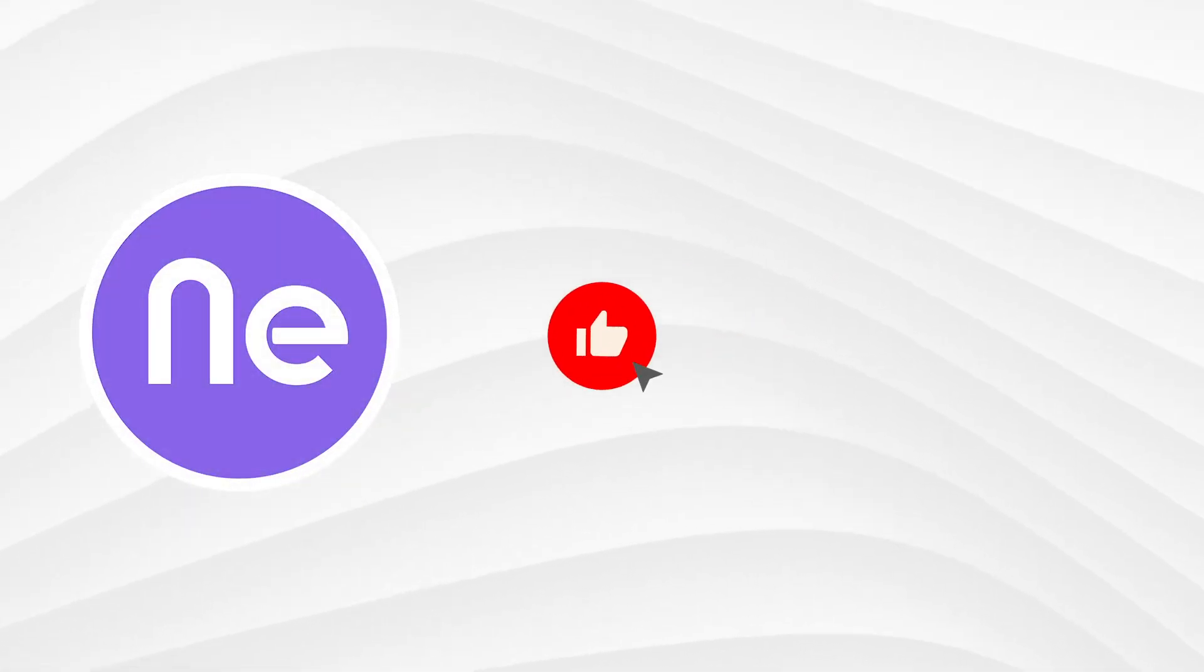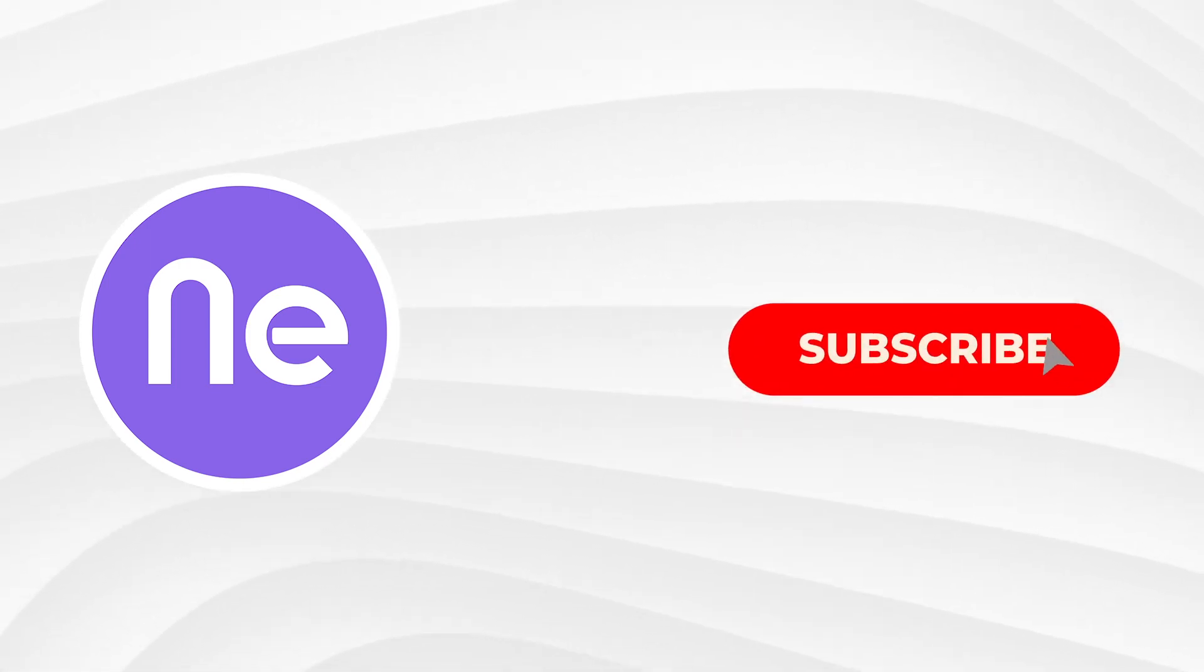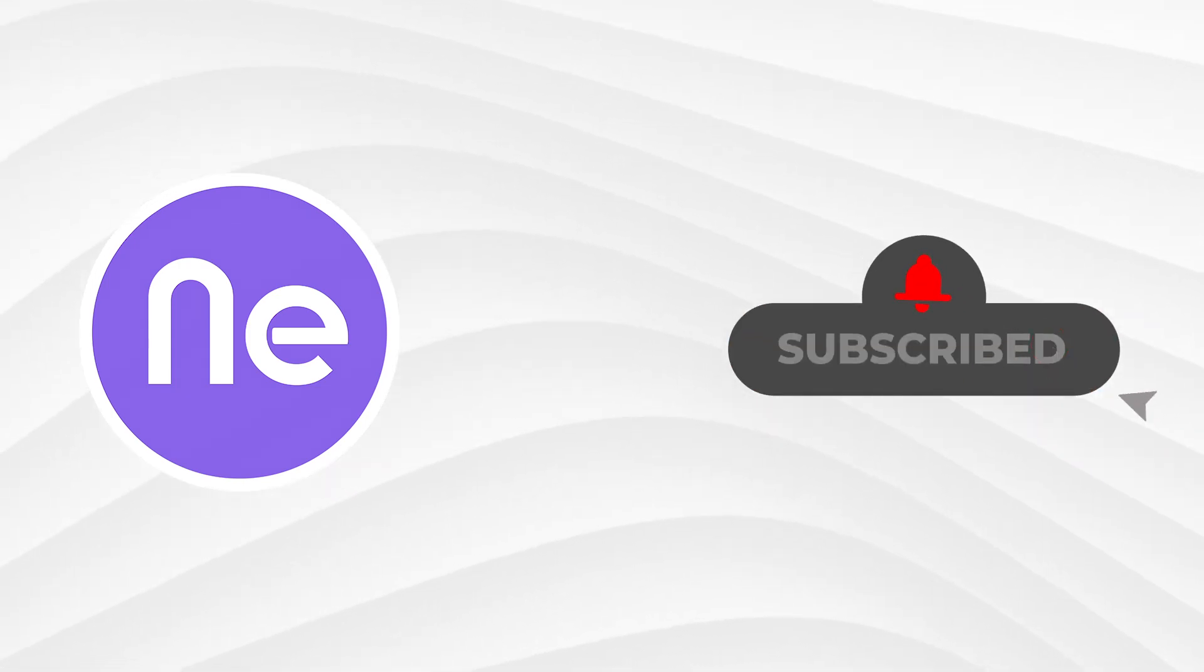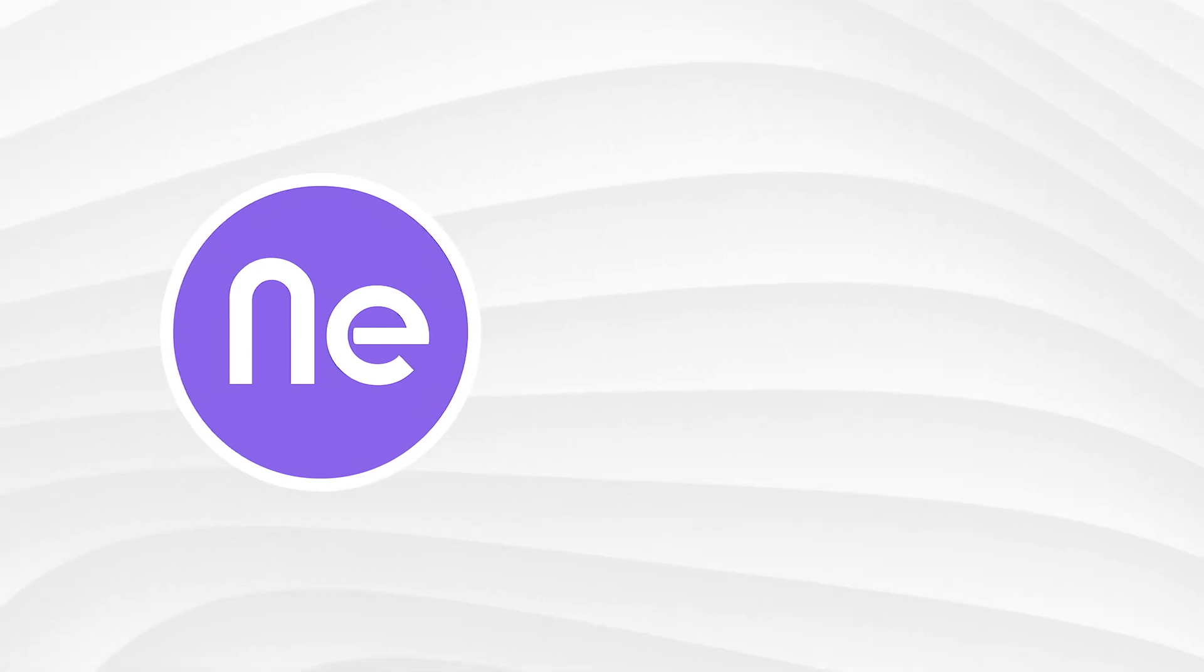Enjoyed the video? Then smash that Like button and don't forget to hit Subscribe. Also, make sure to tap on the bell icon to stay updated with all our latest videos.